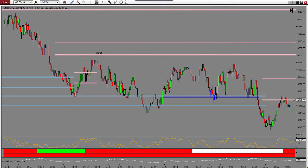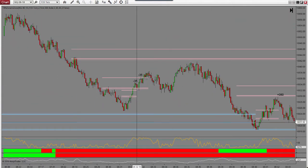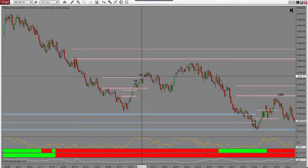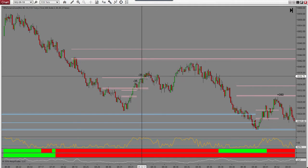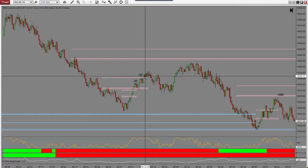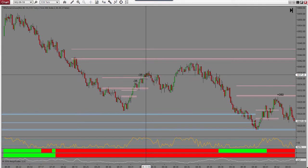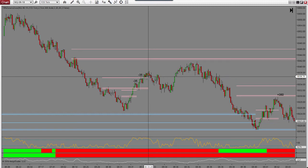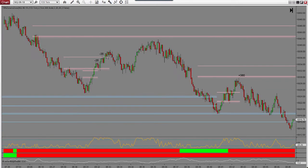We start the day here with two losses. Then there's no trade here because of the way the bars set up. Here's my down red bar, then I get a higher close followed by another down red bar, and by the time it triggers the zone is gone.